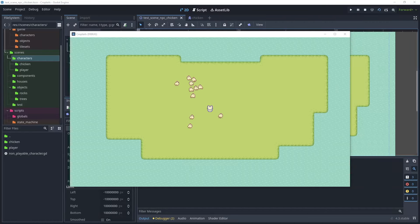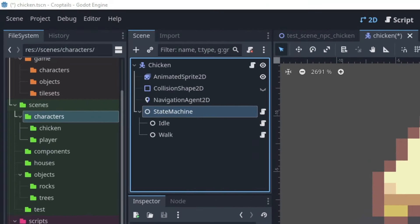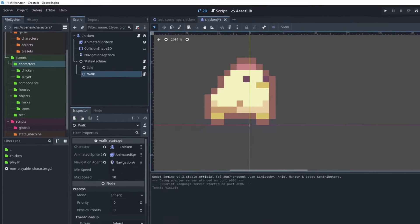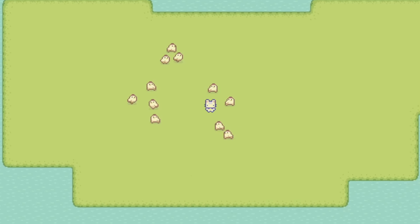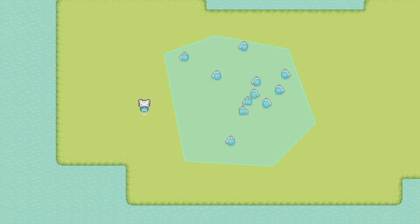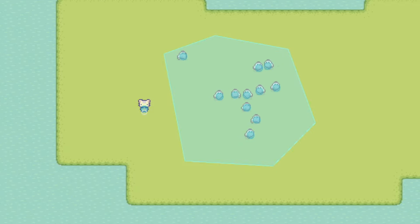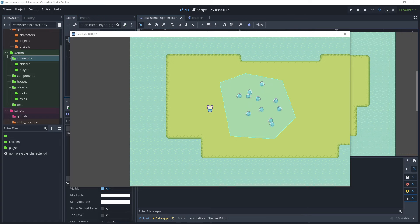I will show you how to create a chicken NPC complete with animations and a state machine. For the state machine there will be two states: idle and walk. There will be different walk cycles so that there is a little variation in the game between each of the chicken NPC characters. I will also cover how to use a NavigationAgent2D with avoidance enabled, and then we will use a NavigationRegion2D so that your chicken can move within a specified area.